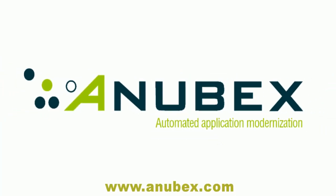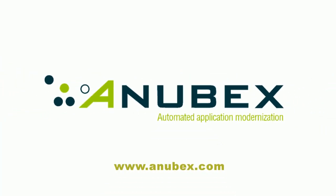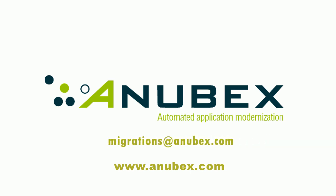For more information on Test Match, check the Anubex website or get in touch at migrations@anubex.com.